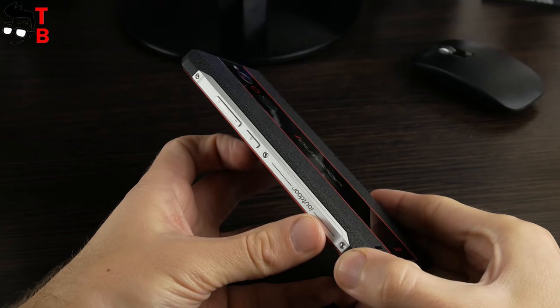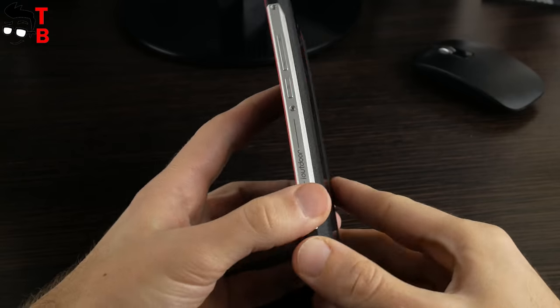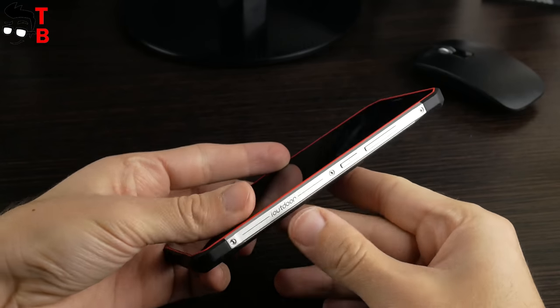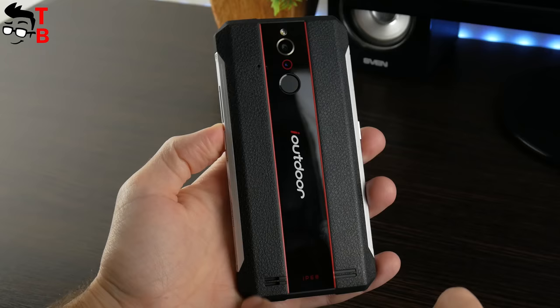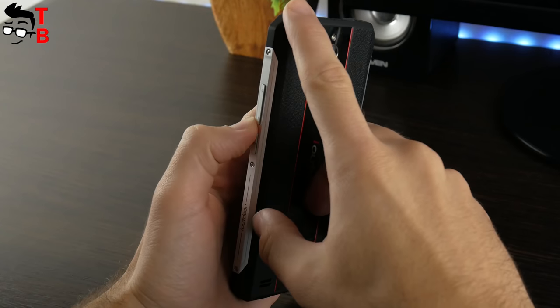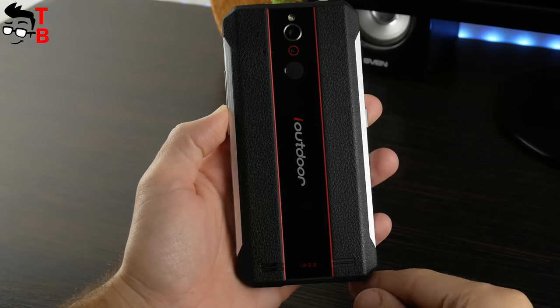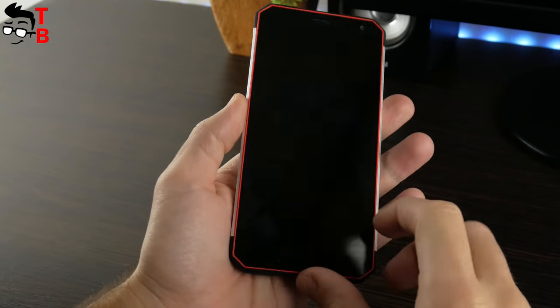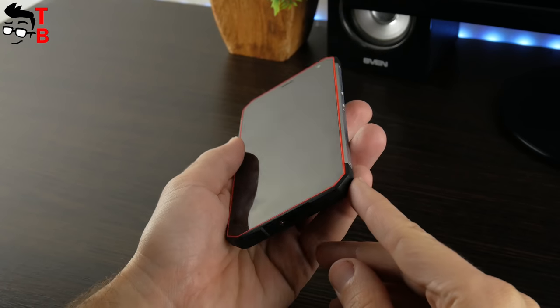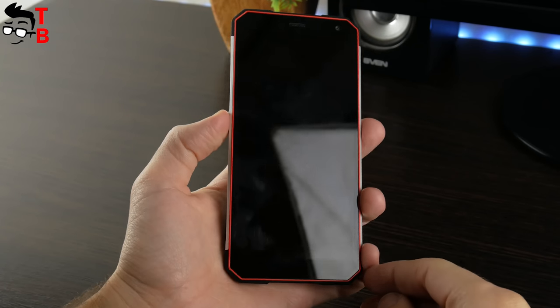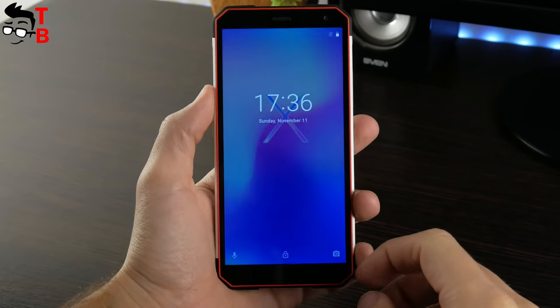It protects the phone from damage. As you may notice, the corners are not straight like many smartphones, but curved. This is also done to protect the device after a fall on a solid surface.